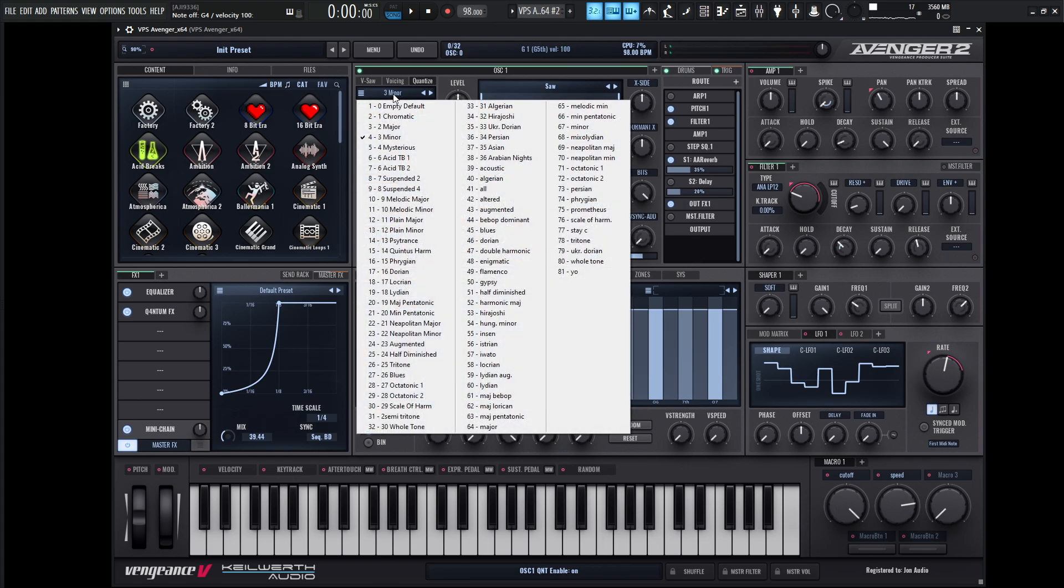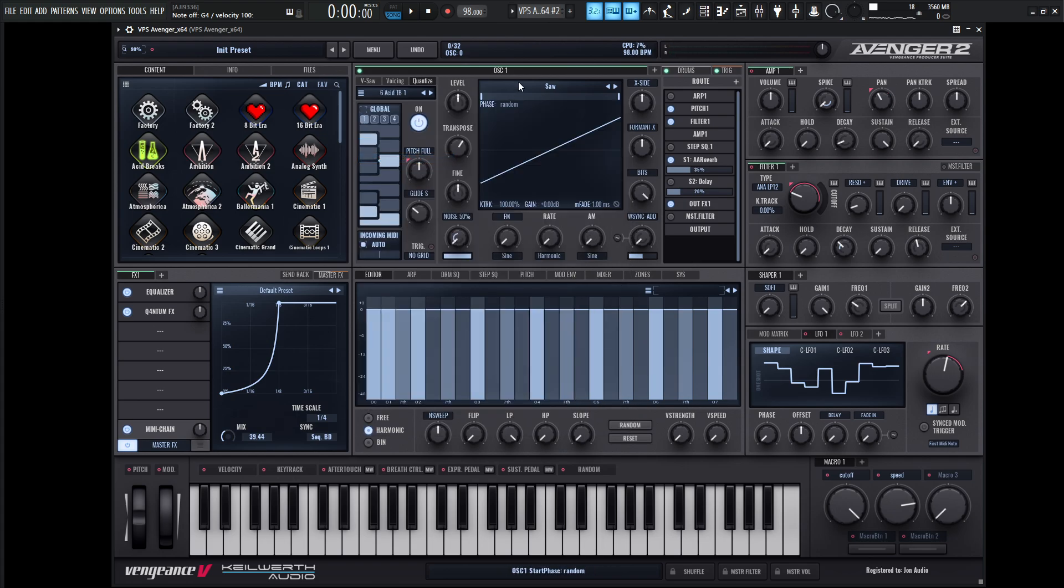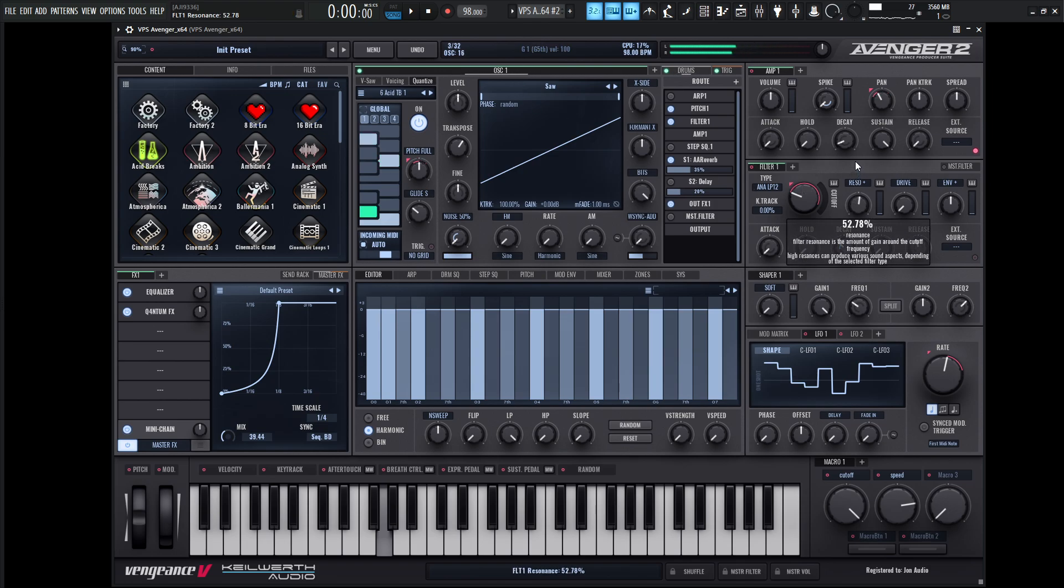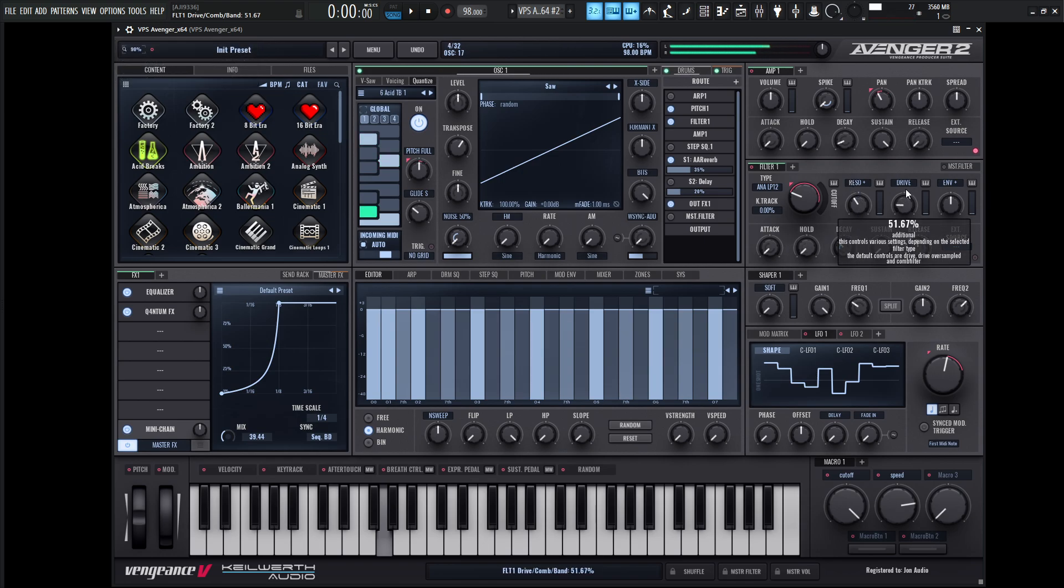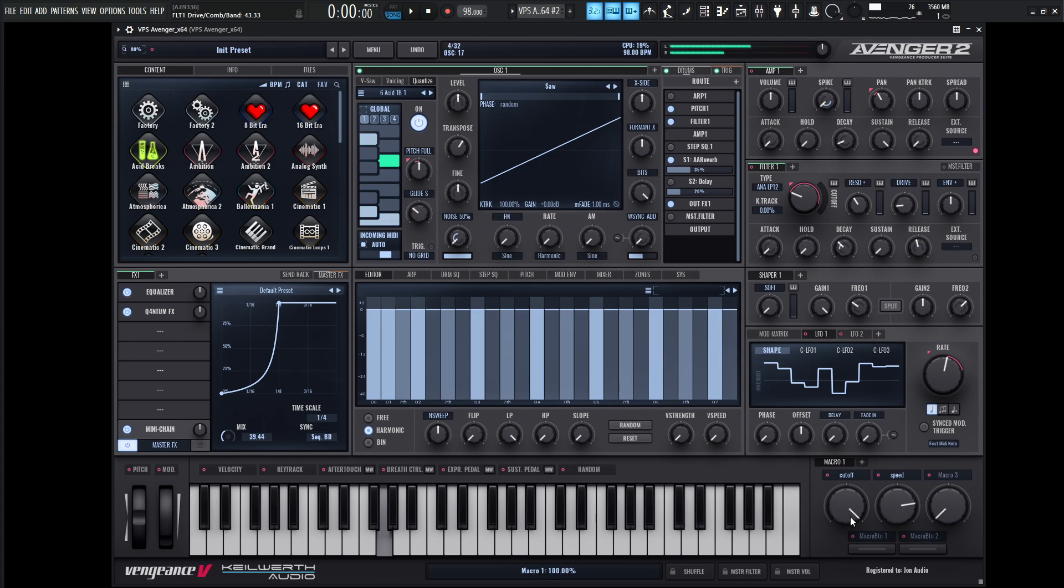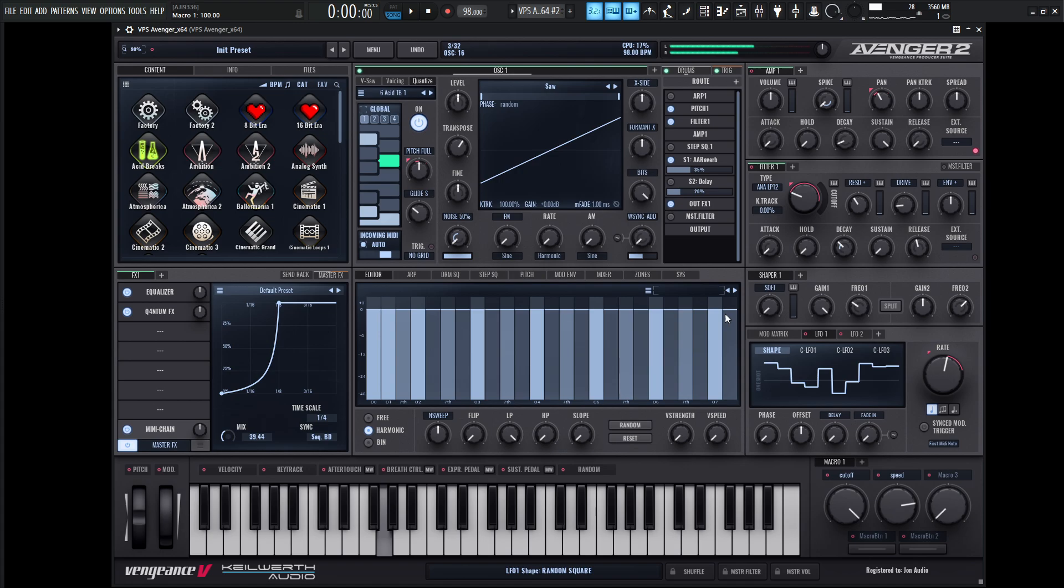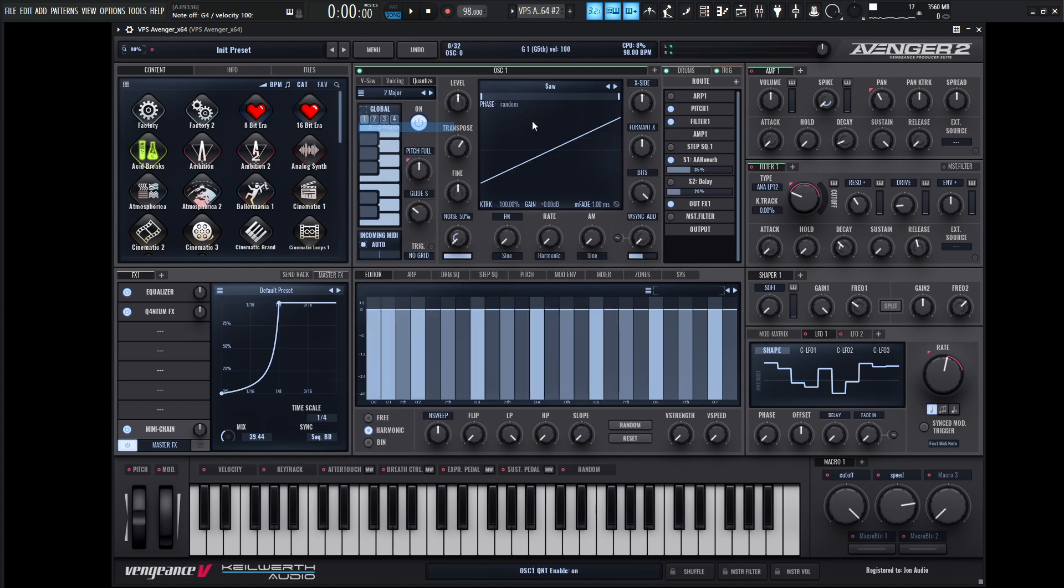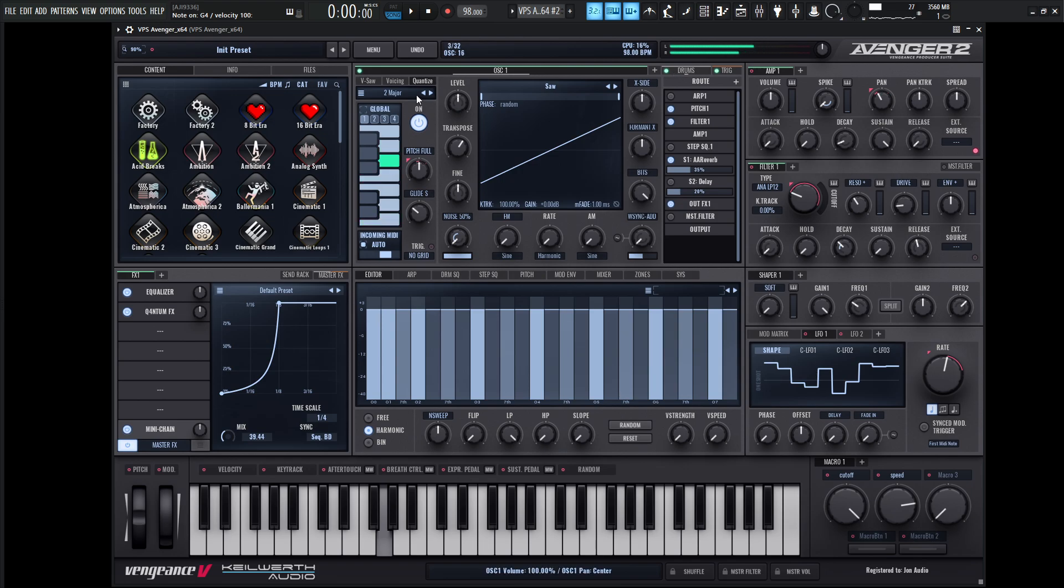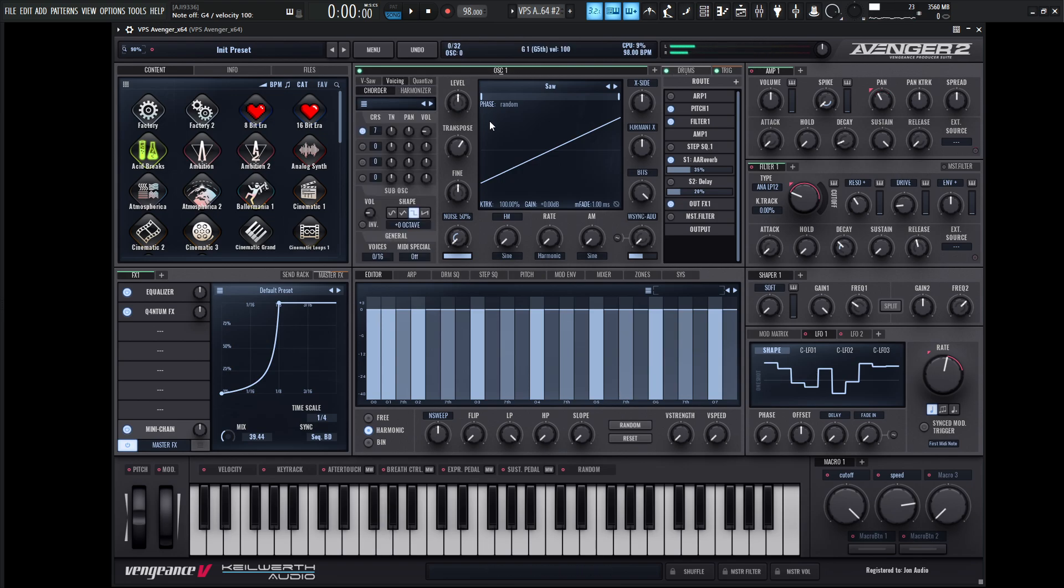That might be kind of interesting too. And then also you can change out the scale. So maybe, for example, we can do like an acid one. That might be kind of cool too. Maybe a major scale. Depending on how you want to do that.